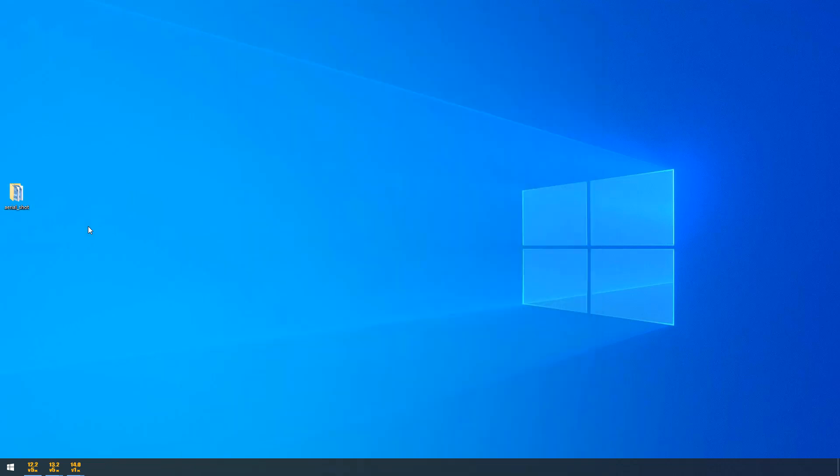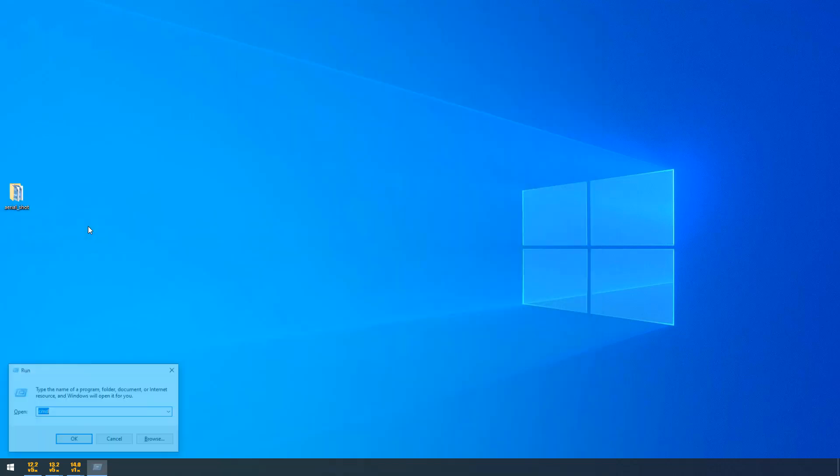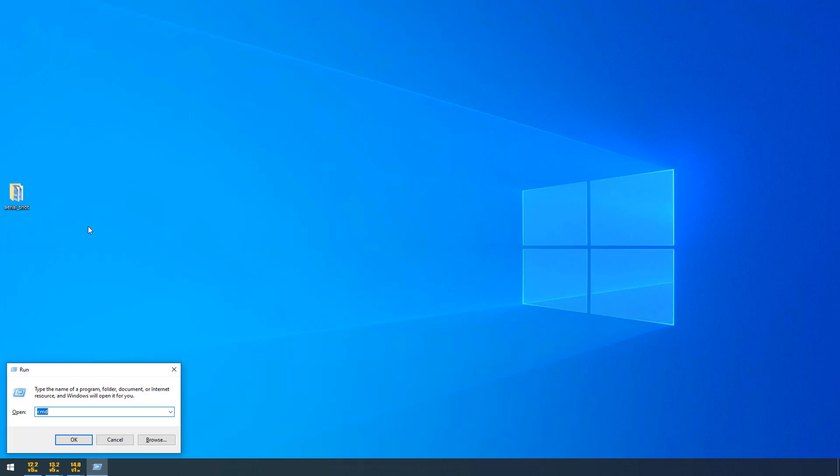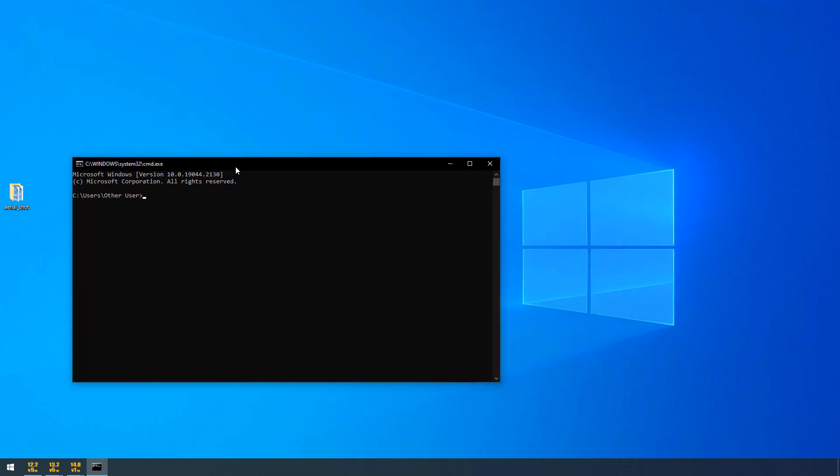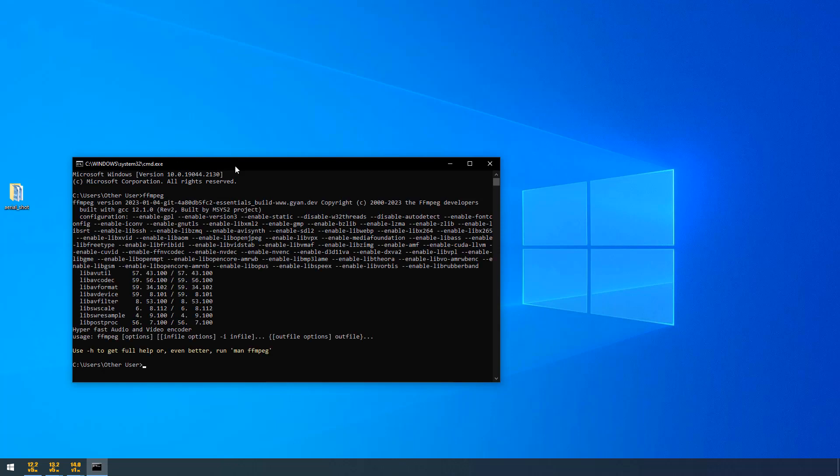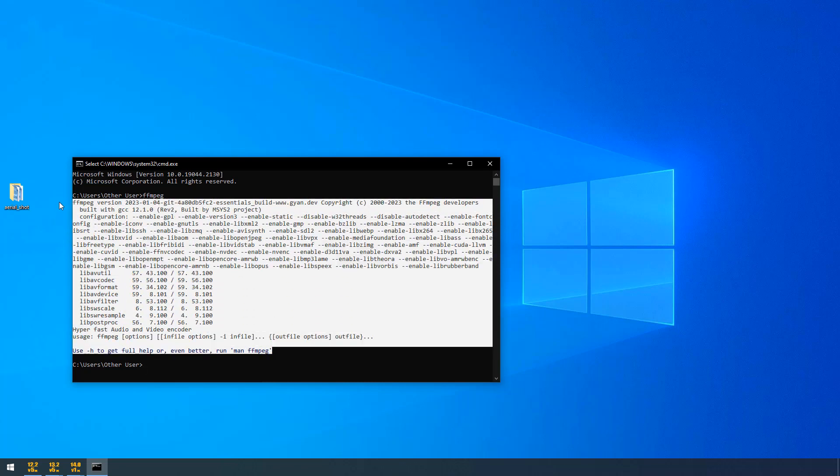I am opening my command prompt by going to run and typing cmd and I am hitting enter. And just typing ffmpeg and hitting enter. When you type ffmpeg and when you hit enter, you will get all these things. I have configured the ffmpeg. Let me show you that how to configure this ffmpeg by end of this video.